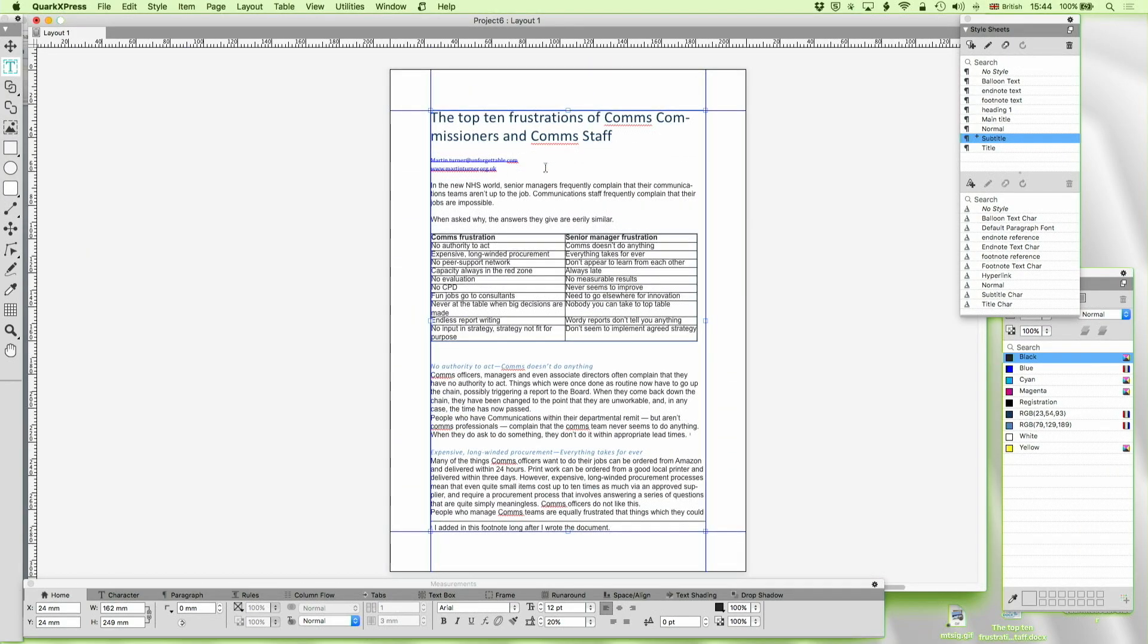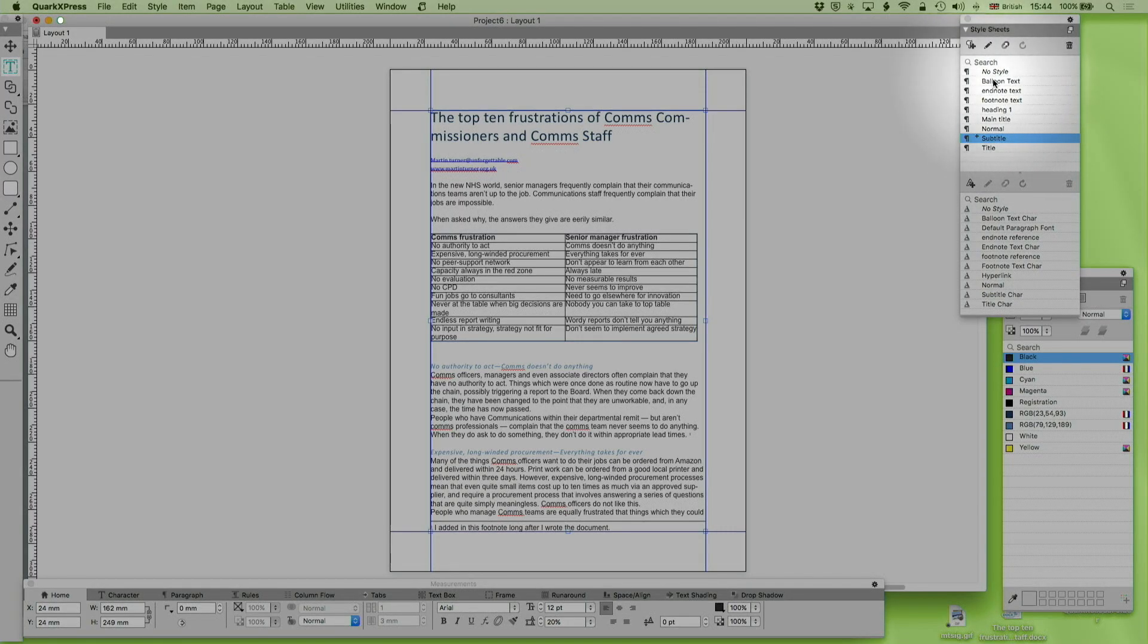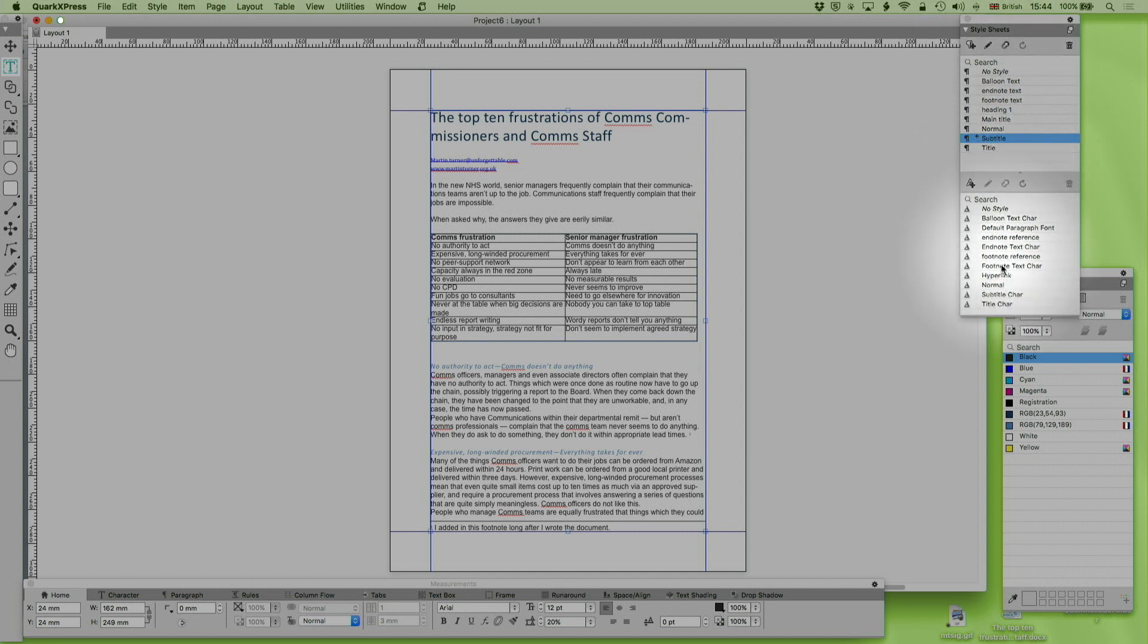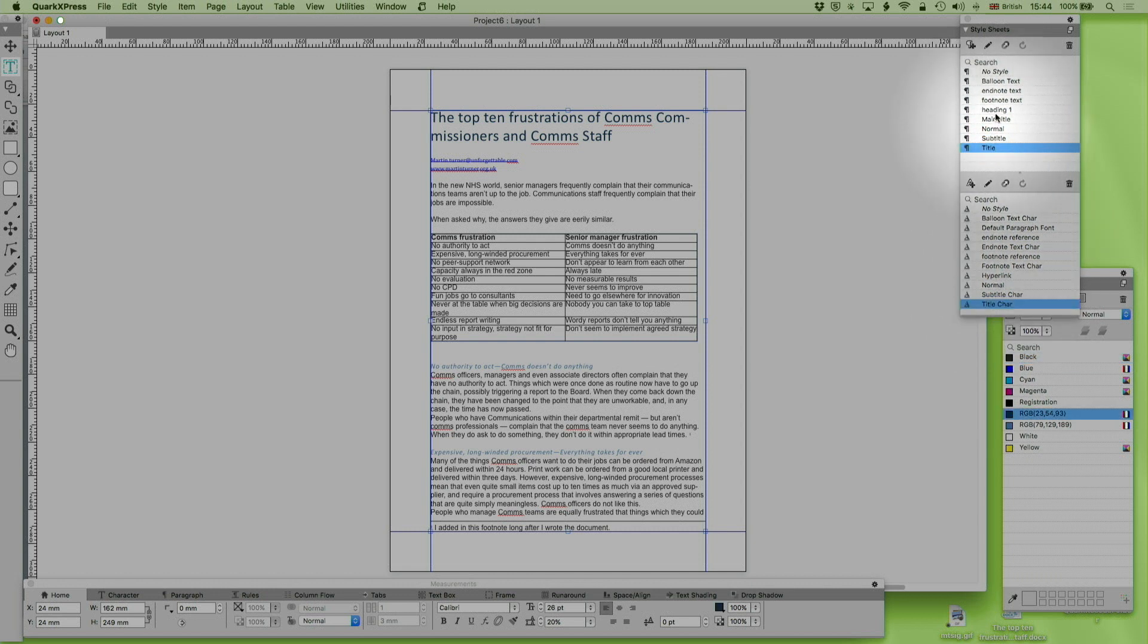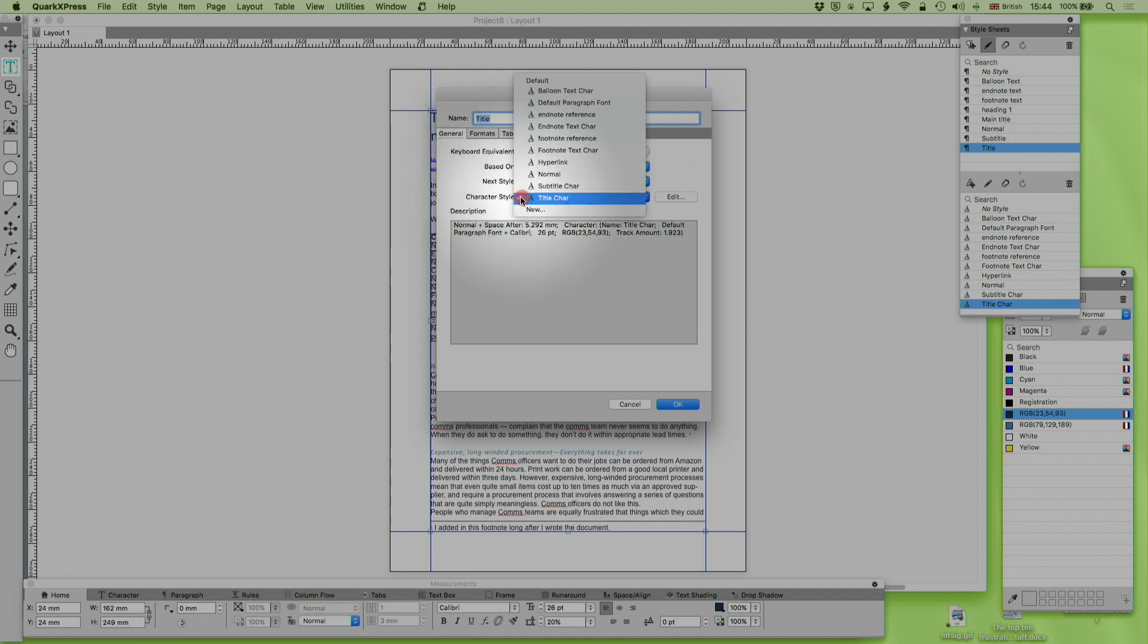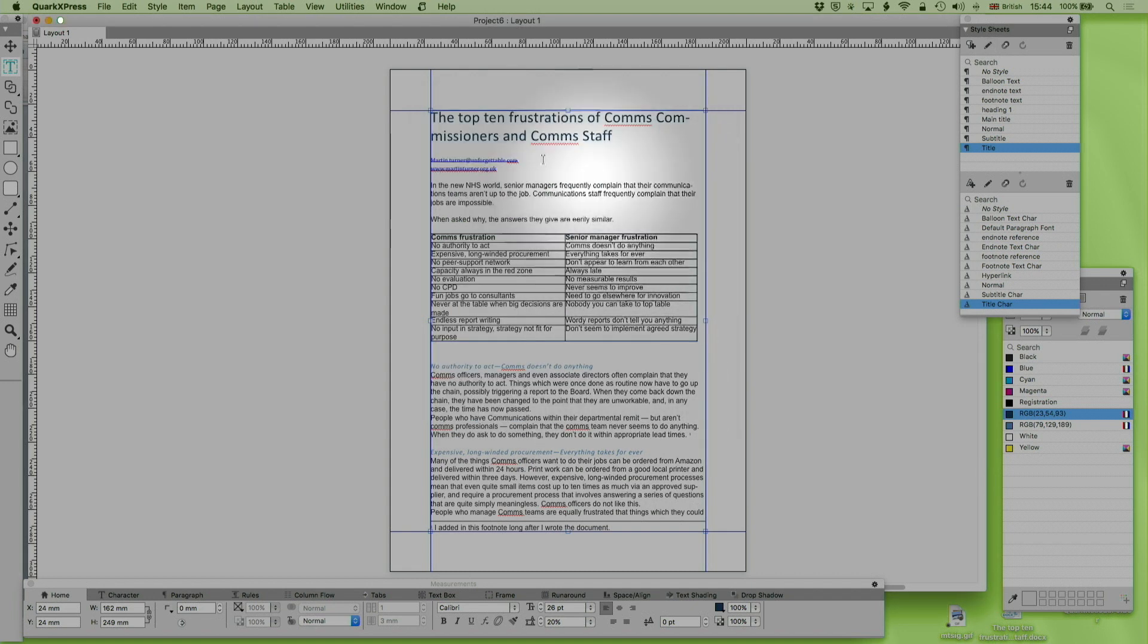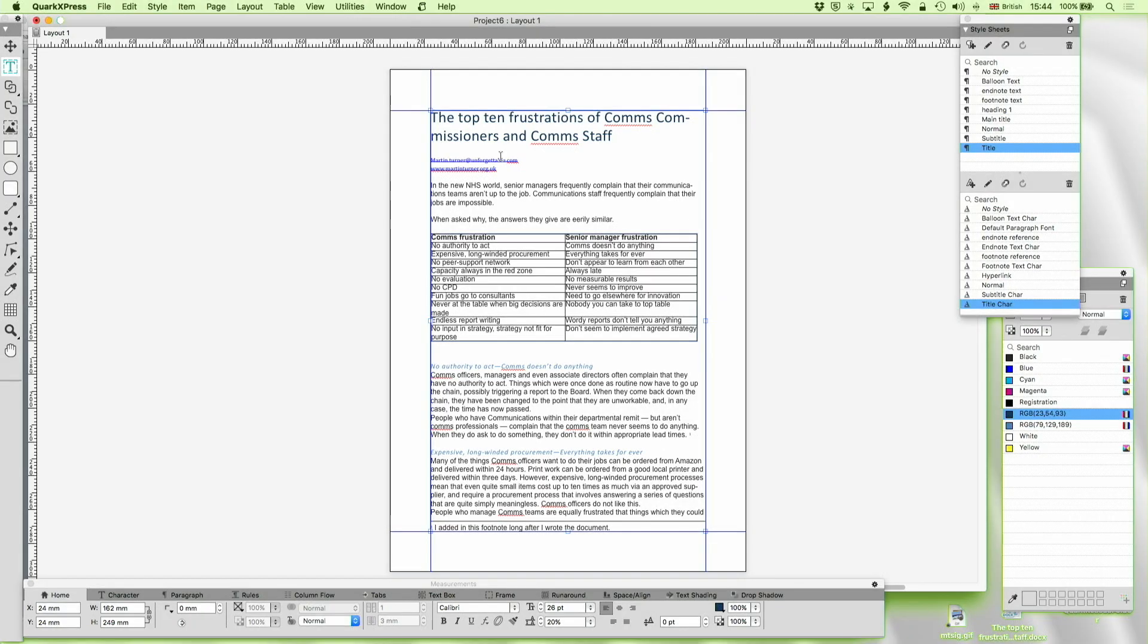Well what have we got? The first thing you'll see is it's imported all these different style sheets. It's done paragraph style sheets and it's also done character style sheets. And if I now click on the title one and just edit that, you'll see that it's correctly associated title character with the style sheet of the paragraph. Now if your organization or the organization you're designing for uses a structured approach to Word, this can be very helpful. If people just do ad hoc things then you're probably going to want to discard those style sheets sooner or later.